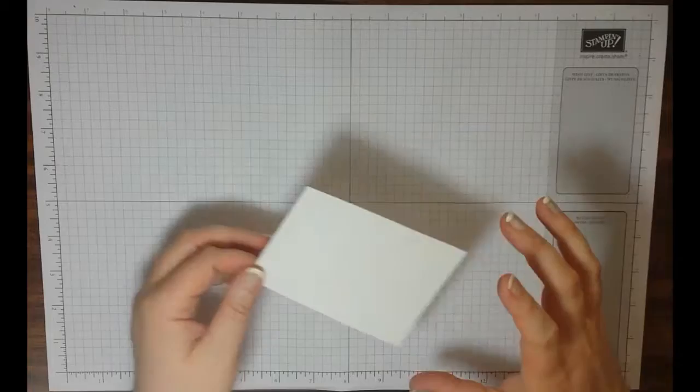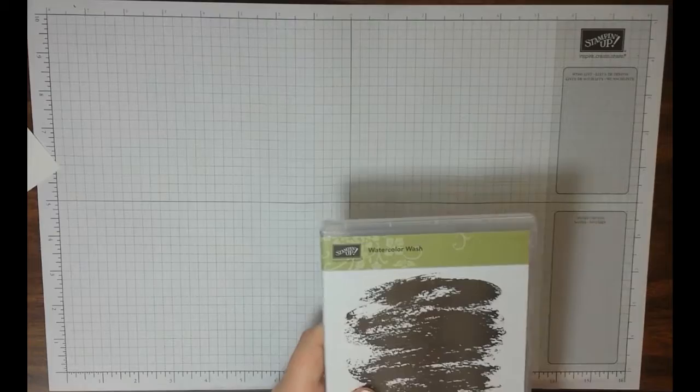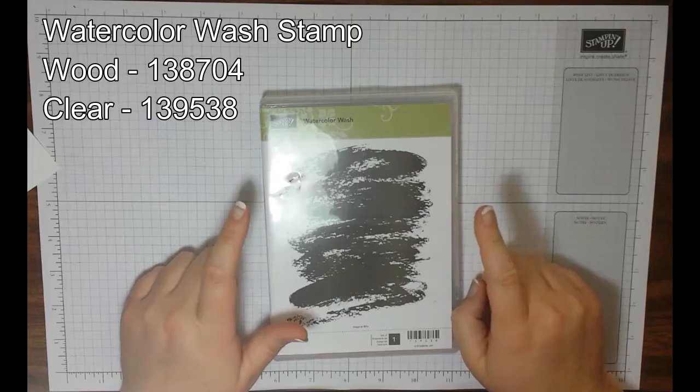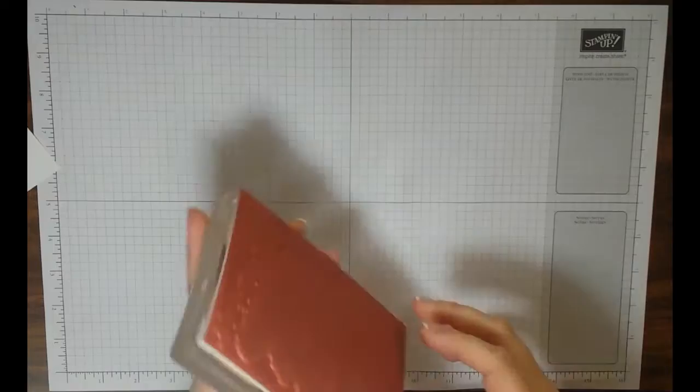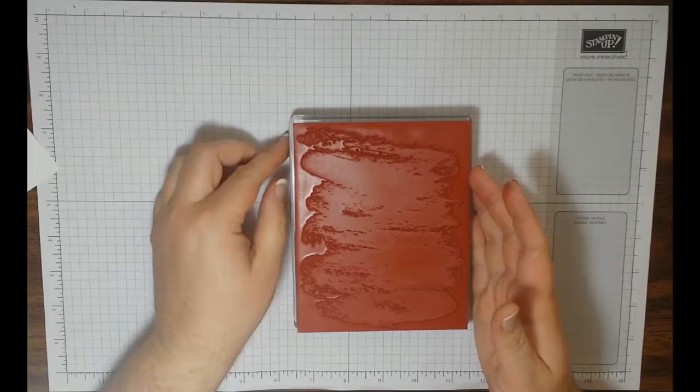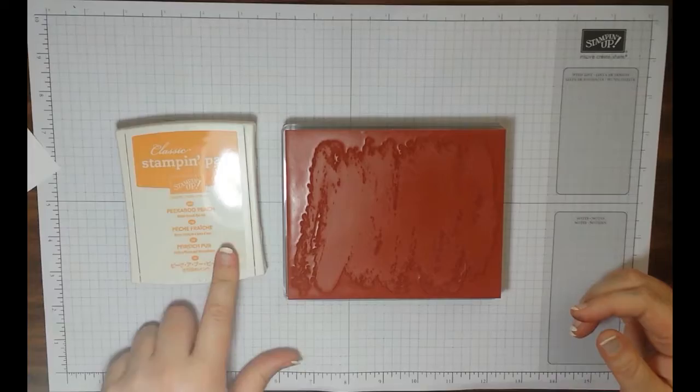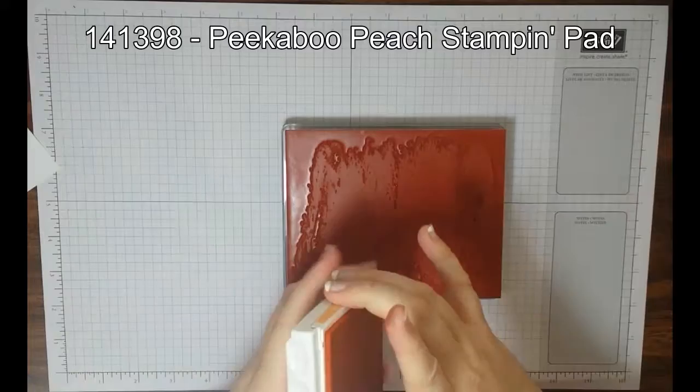Set this aside to cool for just a second while we are working with our other stamp. What else are we going to need today? We're going to need watercolor wash. This is a background stamp. It's nice and it's large, comes in wooden, it comes in clear. I have it mounted up. You are going to need the biggest block humanly possible and that is block F. It's a massive stamp. Now we are using three colors today. First is Peekaboo Peach.